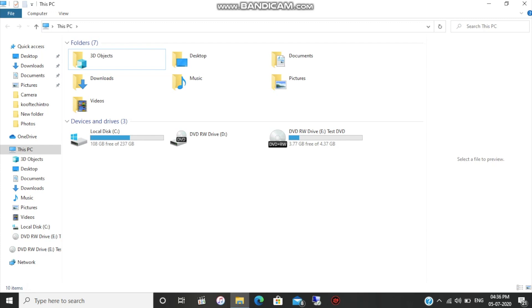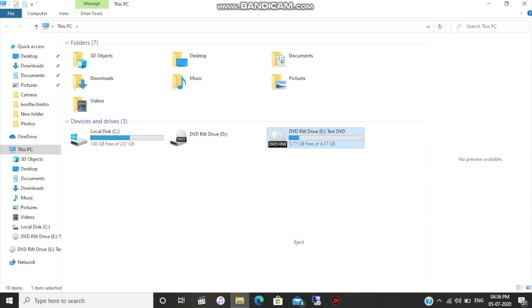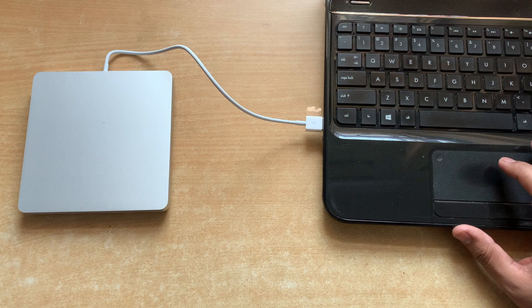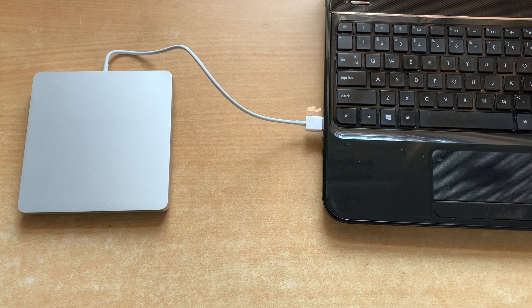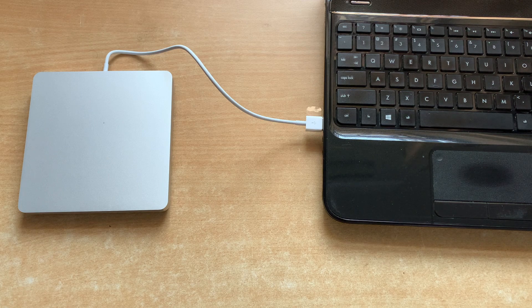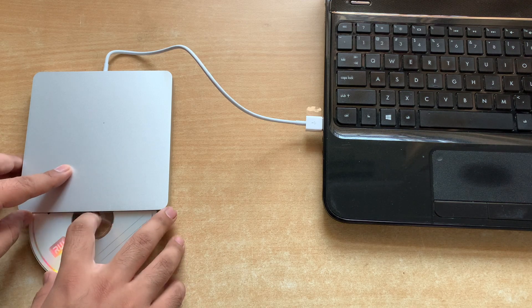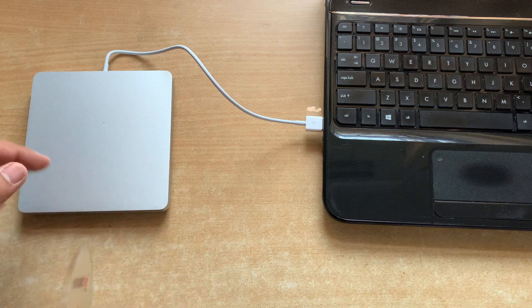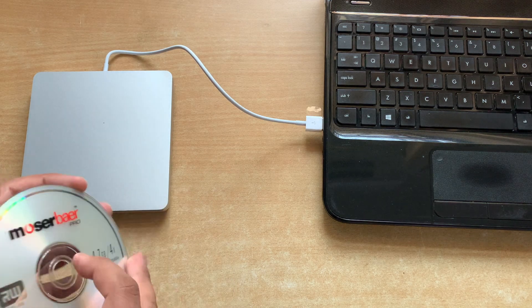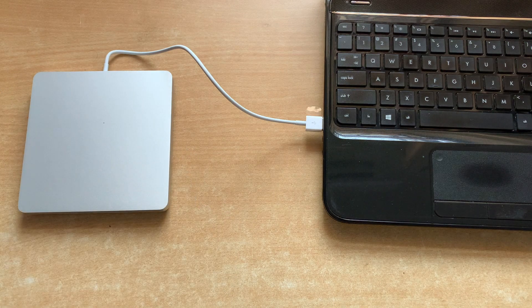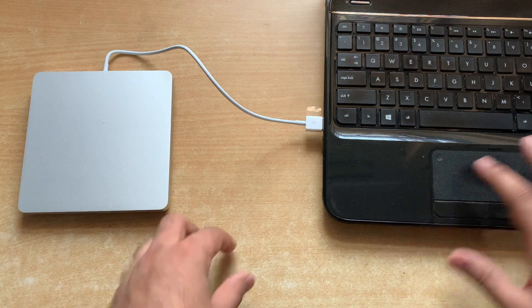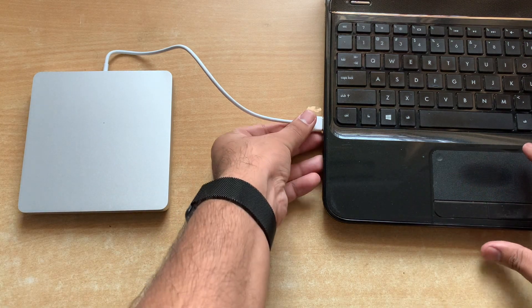For ejecting a disk, all you need to do is right-click on your DVD ROM and click on the eject button. You'll see the disk pop out in just a few seconds.